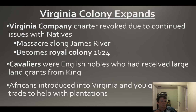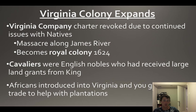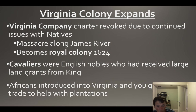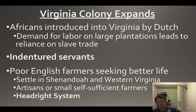You should know what cavaliers are. They are English nobles who receive large land grants from the king and go to the New World for this free land, setting up big plantations. That's actually the namesake of the school's mascot. Sadly, Africans are going to be introduced into Virginia and you're going to get the slave trade to help with plantation work.